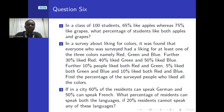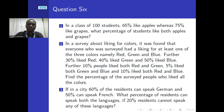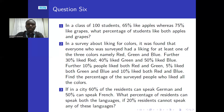The second problem: in a survey about liking for colors, it was found that everyone surveyed had a liking for at least one of the three colors — red, green, and blue. Further, 30 percent liked red, 40 percent liked green, 50 percent liked blue, 10 percent liked both red and green, 5 percent liked both green and blue, and 10 percent liked both red and blue. Find the percentage of surveyed people who liked all the colors.